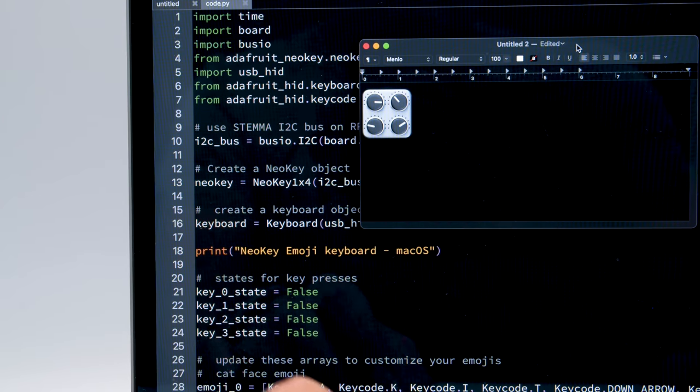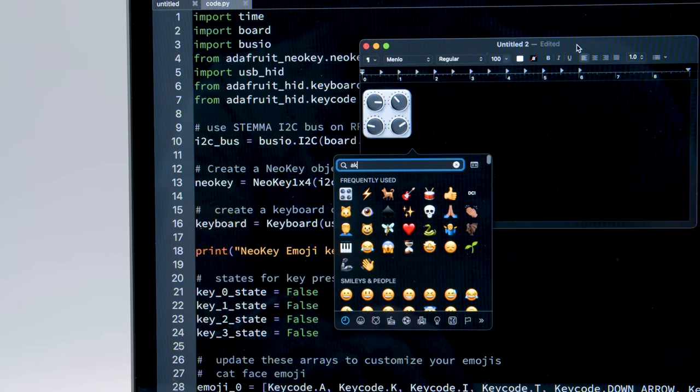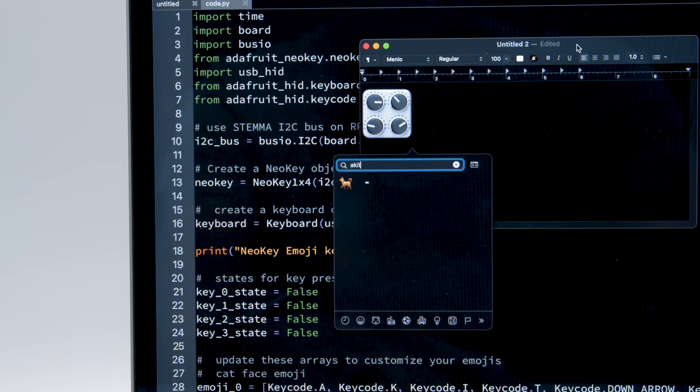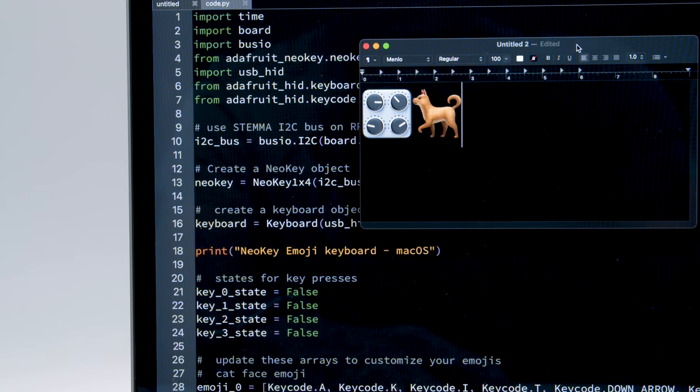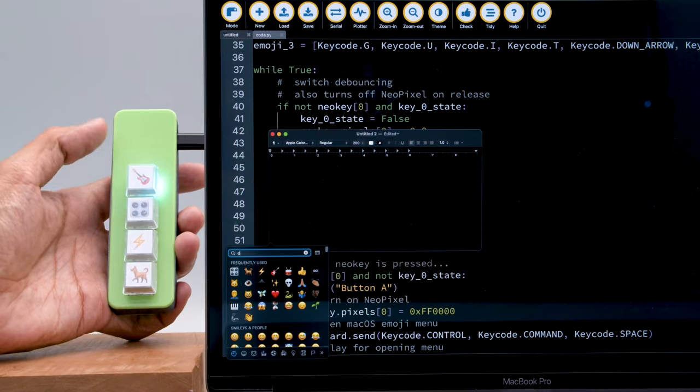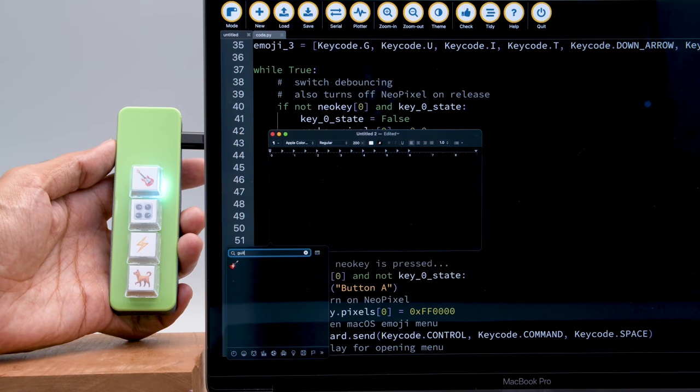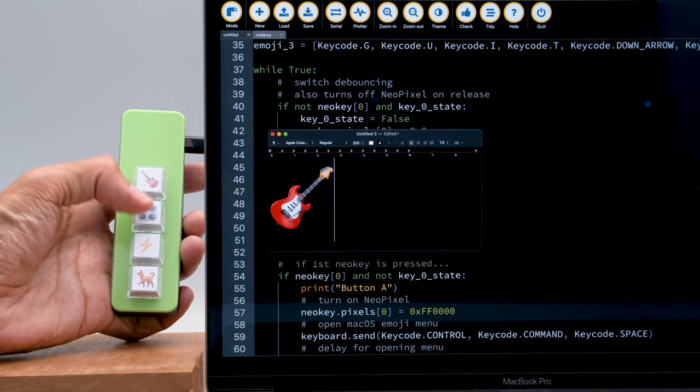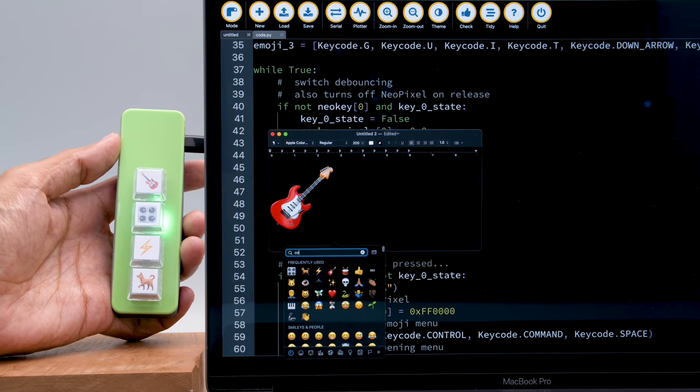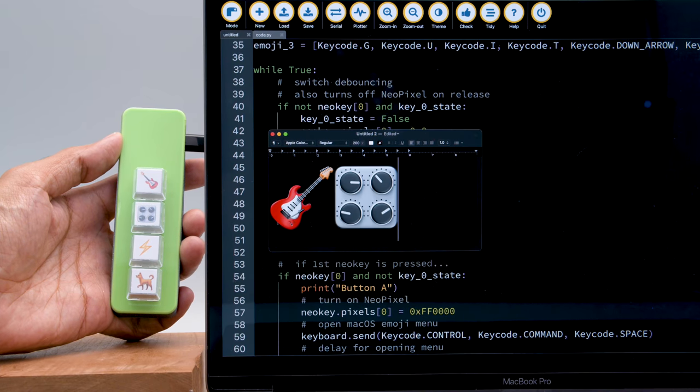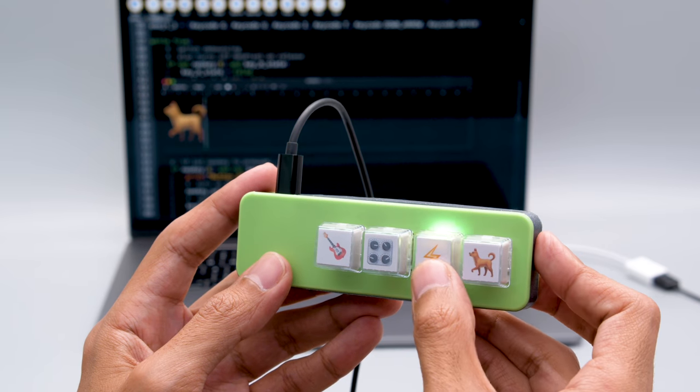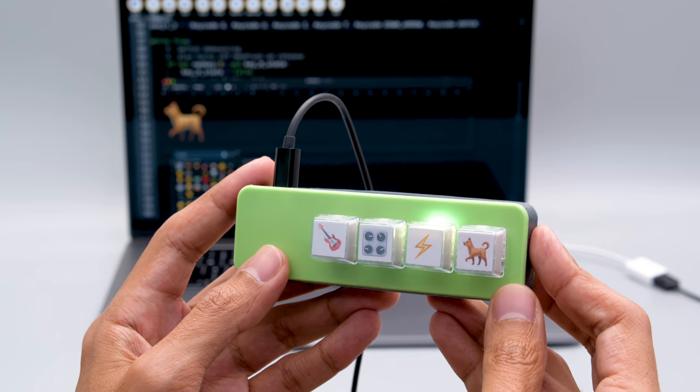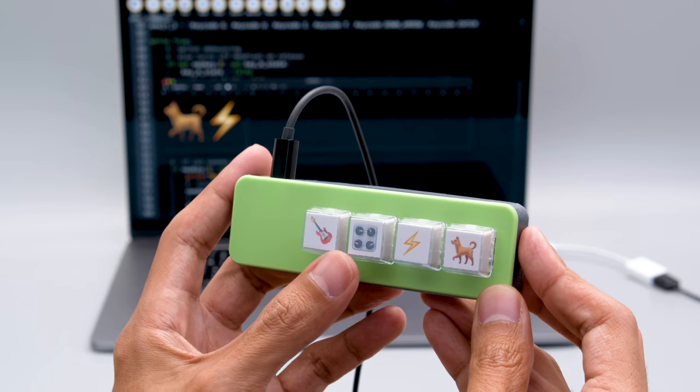There's two different versions of the code, one for Windows and the other for macOS. macOS Big Sur treats the popup differently so there's additional delays needed to properly search and pick emojis. A really cool feature is the NeoPixel LEDs will light up a different color for each key and stays lit while the emoji is being activated. This works as a nice indicator so you're less likely to spam the keys, which can definitely still happen.